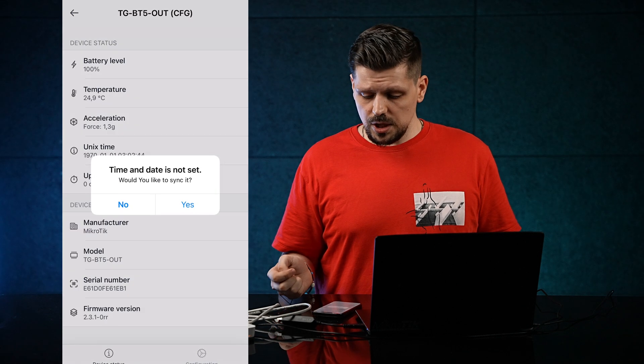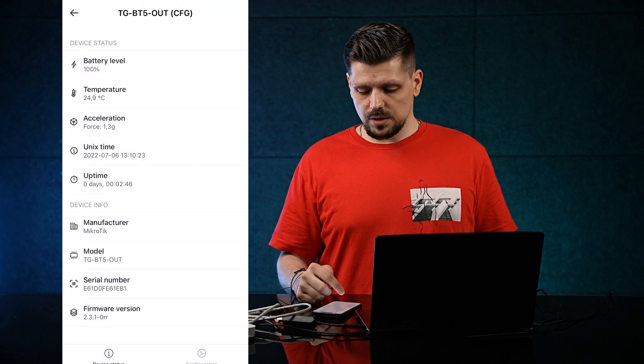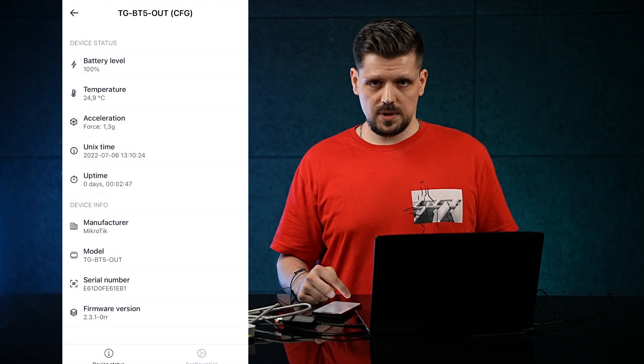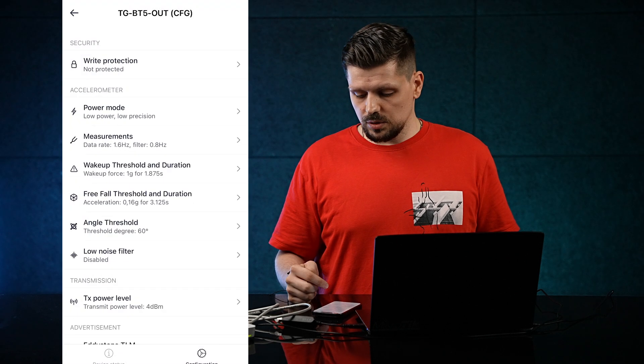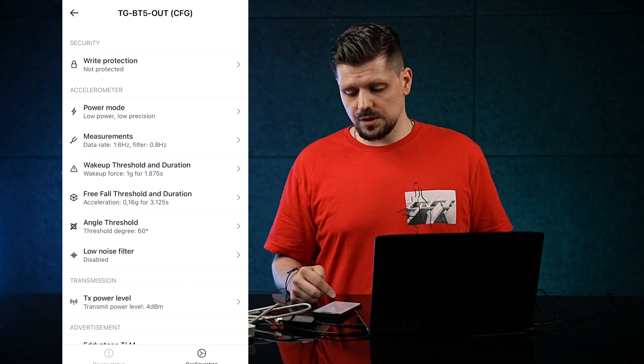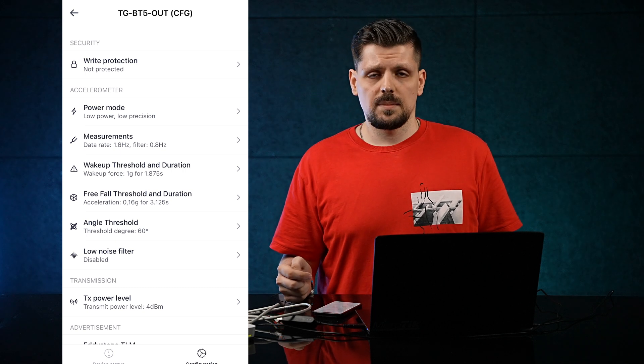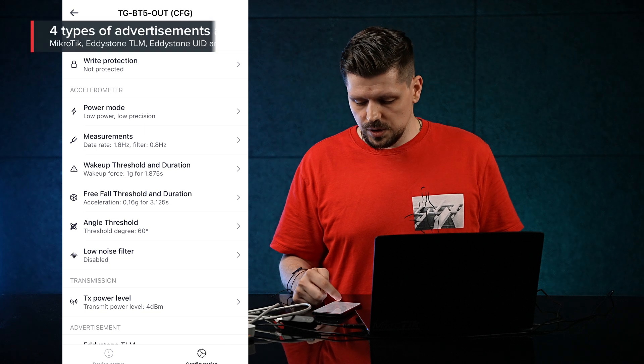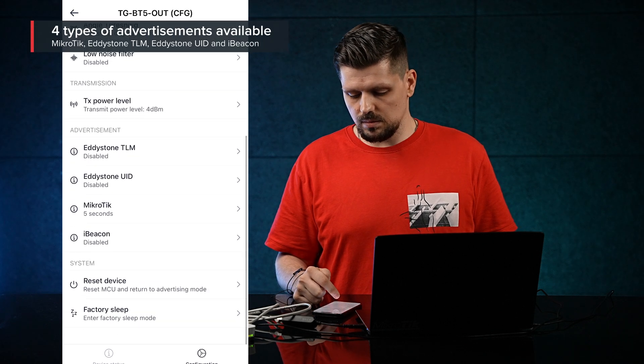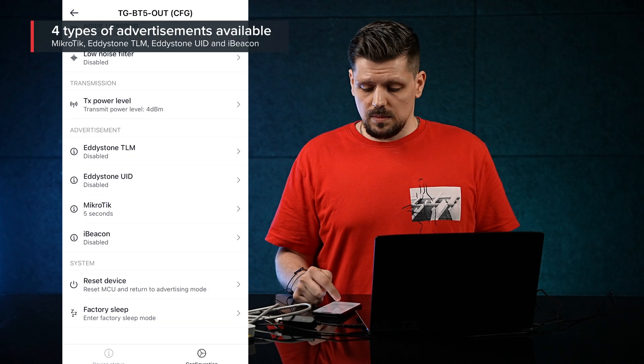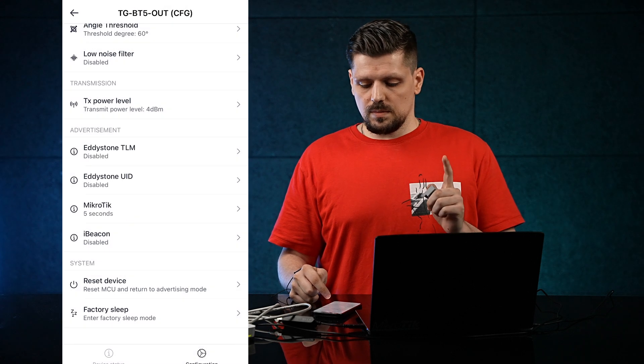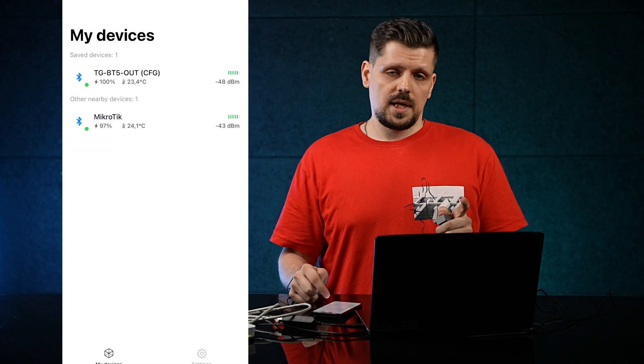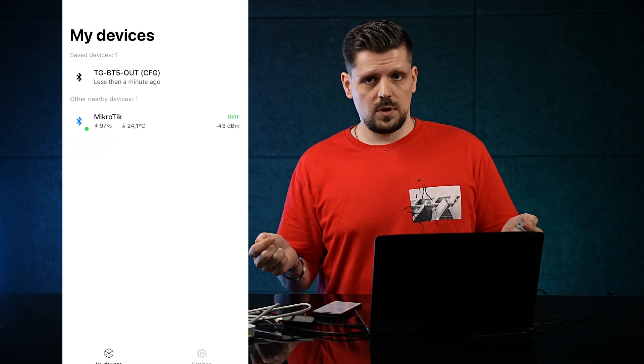You'll see general information about the tag under Device Status tab and you will be able to change settings in the Configuration tab. We'll not change any settings, we'll leave them as they are and we'll just put the device back into the Advertising mode. There is also an option to mass-configure your tags if you have a few of those.